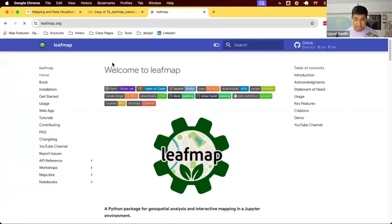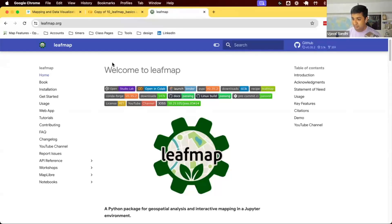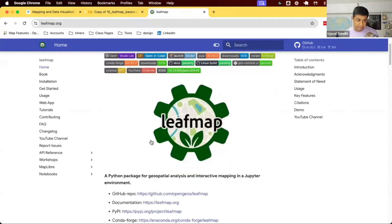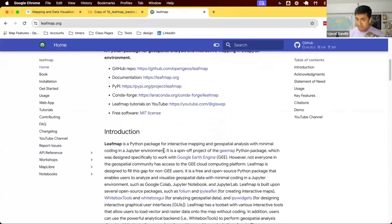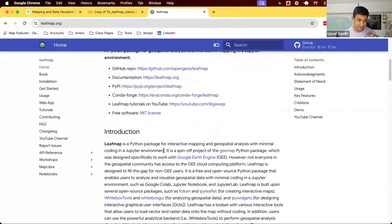Leafmap is also a really vast library — it does so many things. It's meant as a GIS toolkit in your Jupyter Notebook, so if you want to do some analysis it has functions for that as well. It was a sister project of another package called geemap. If you're using Earth Engine you must be familiar with that project. This allows you to do all of those things but without an Earth Engine account — it just uses Leaflet as the main library and builds on top of that.